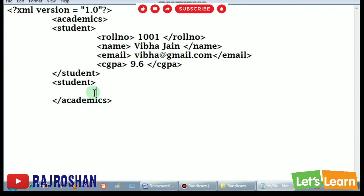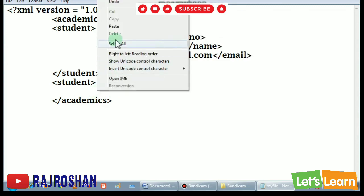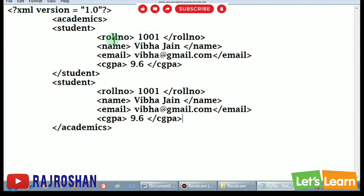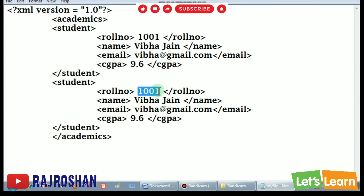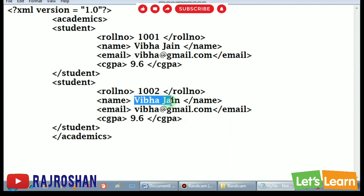Copy and I will paste it here, paste. And these things, just you edit. Suppose this is one, now so you do two. Vibha Jain. So here in your book you have example.